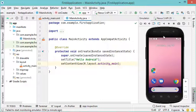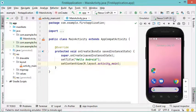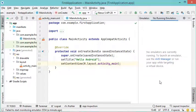Now if we want to stop this virtual device we just have to click on this close button, and if we want to hide this area we have to click on this button.